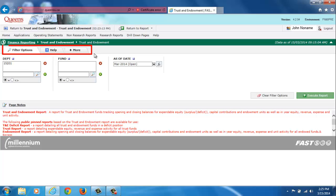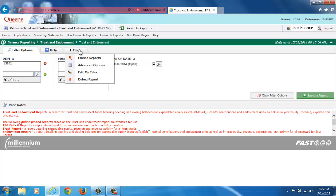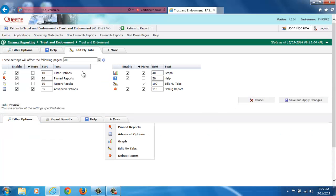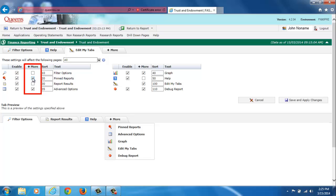I can now see three report tabs at the top of my screen: Filter Options, Help, and the Plus More tab. To add pin reports as another report tab, I simply click on Plus More and select Edit My Tabs. From there, all I have to do to add the Pin Reports tab is to uncheck the box under the Plus More column and then click Save and Apply Changes.